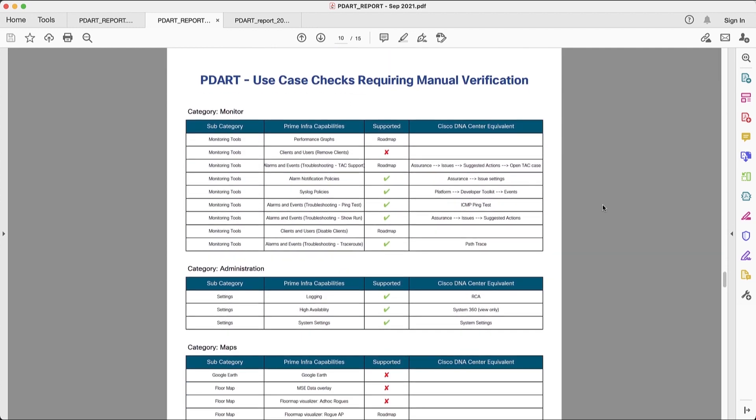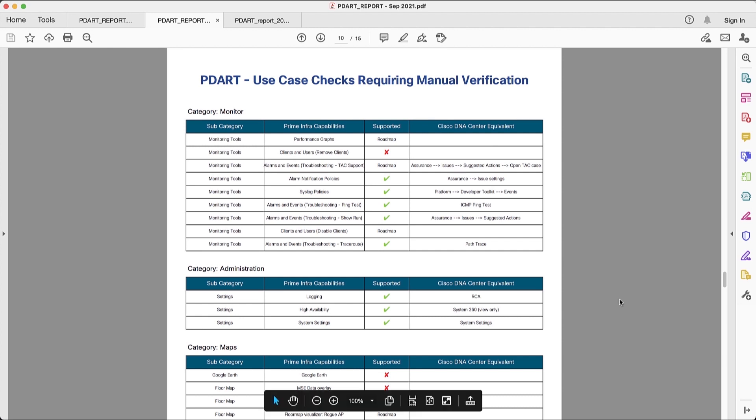I mentioned before that in some cases, we cannot make 100% decision on whether a use case is available or not. So this requires manual verification. In this case, you're going to have the comprehensive list for those use cases.